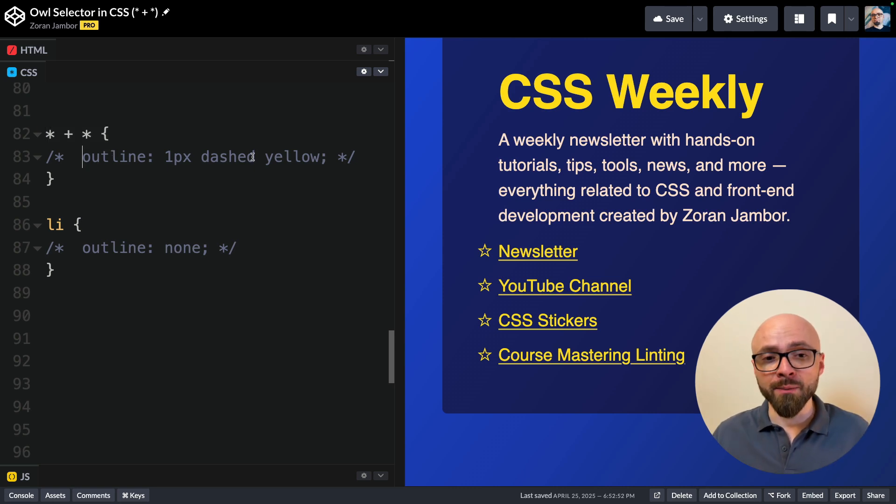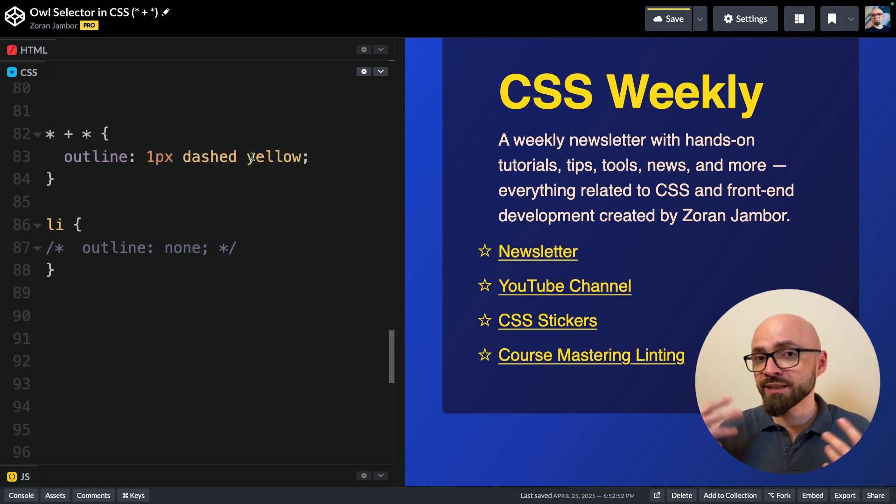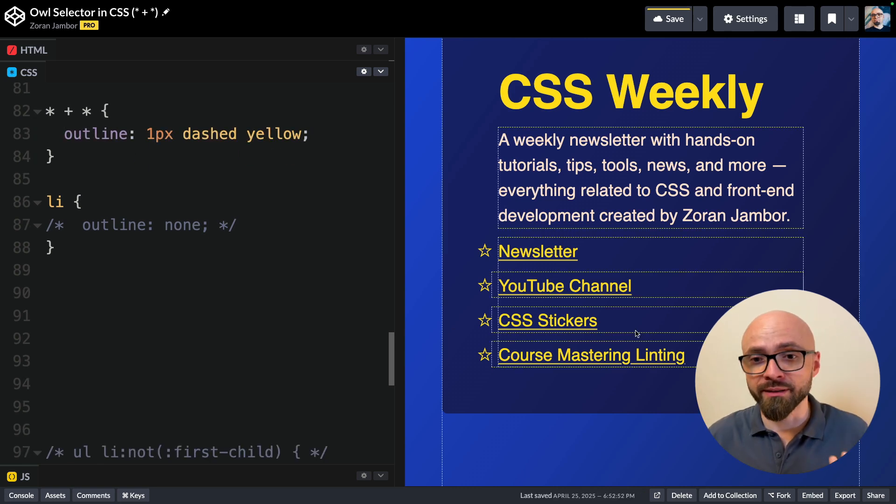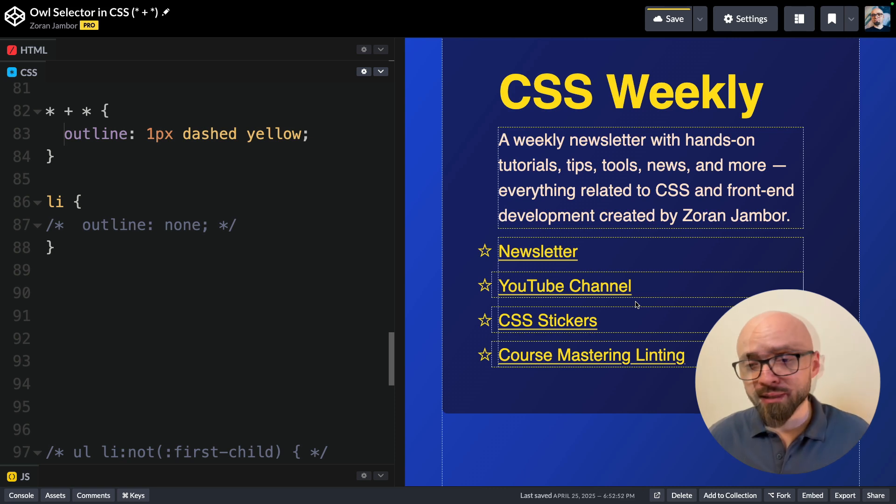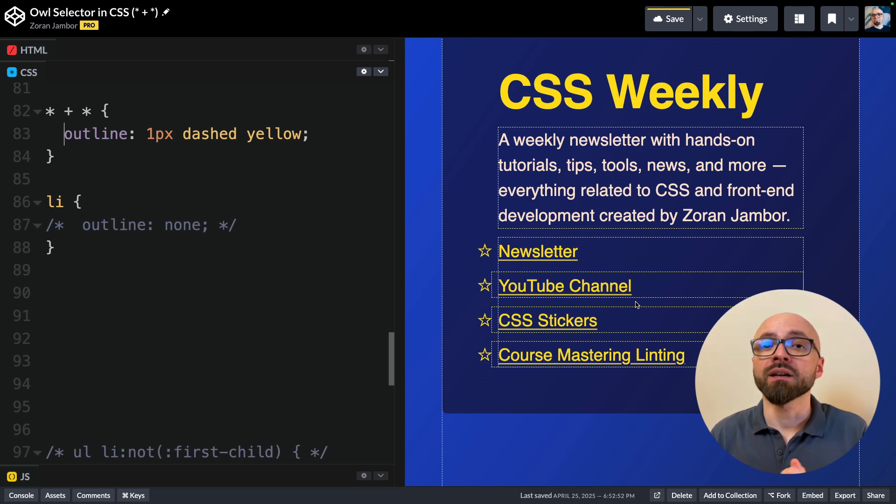If I uncomment this outline here, you're going to see that this will target in this demo all elements except for the first elements in the HTML structure.